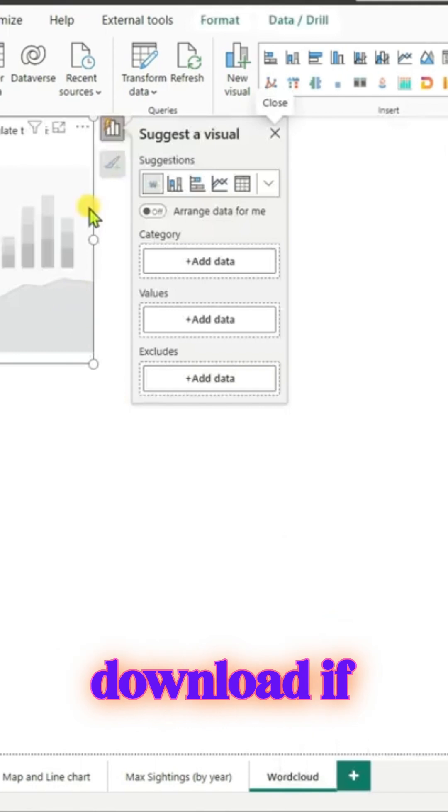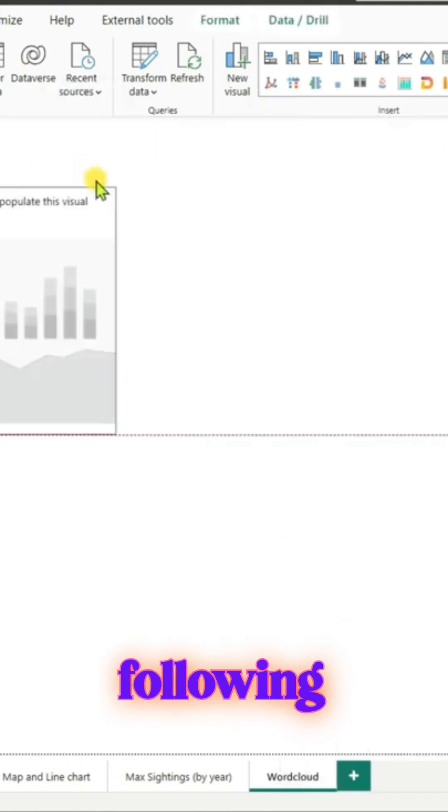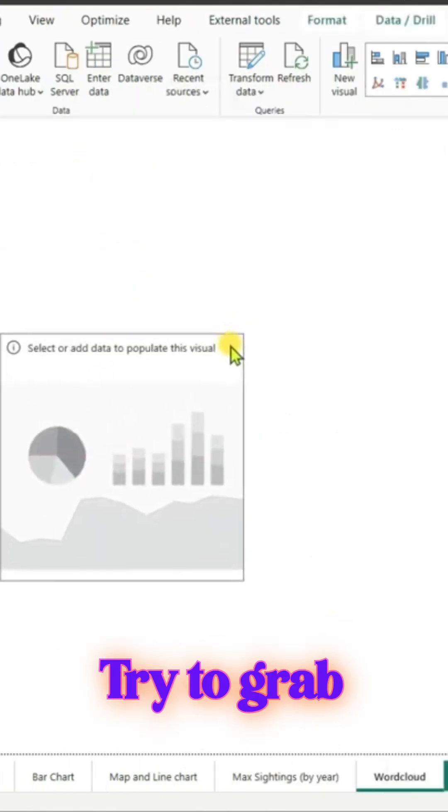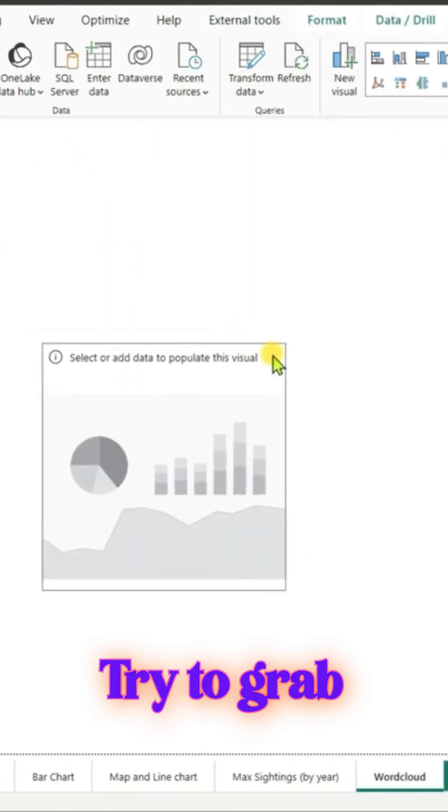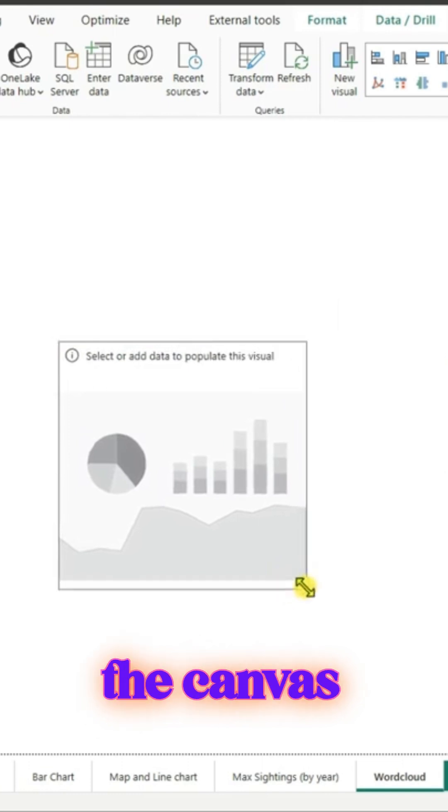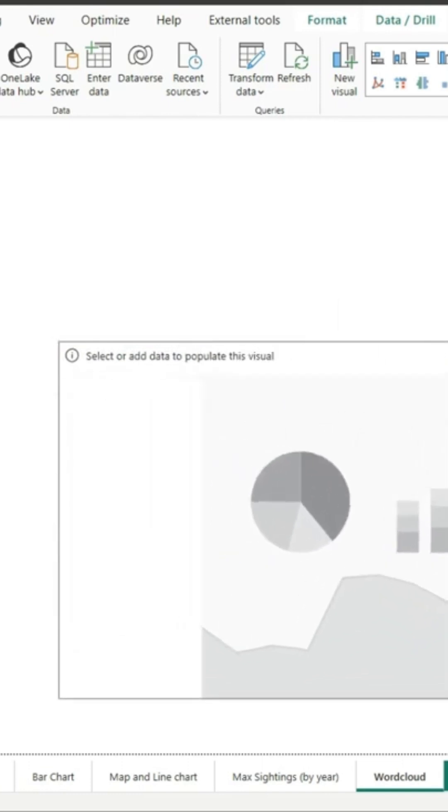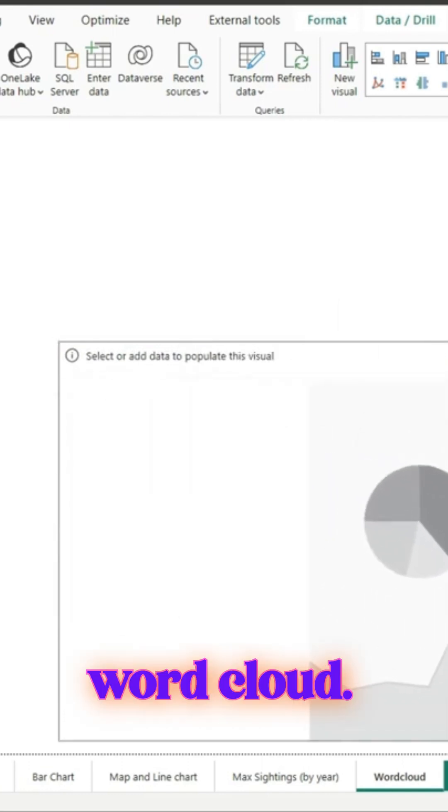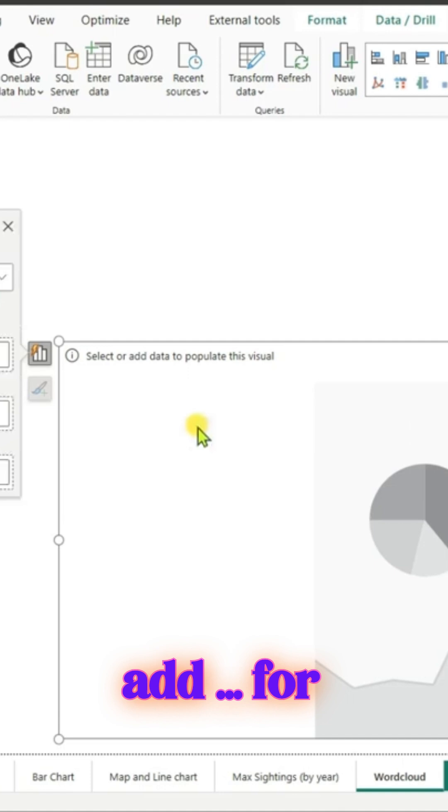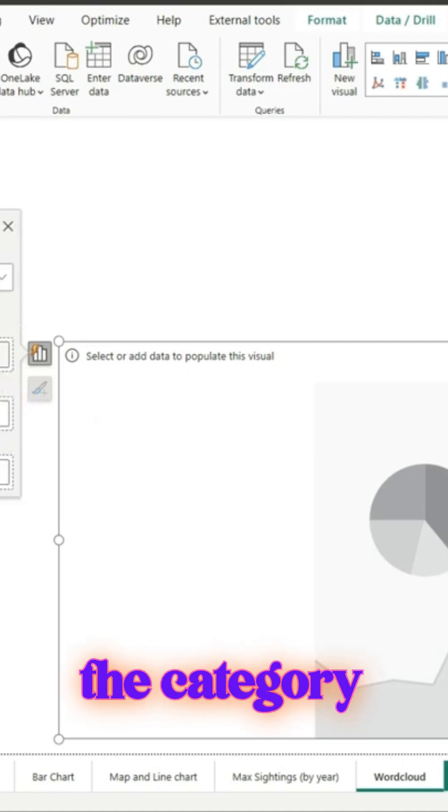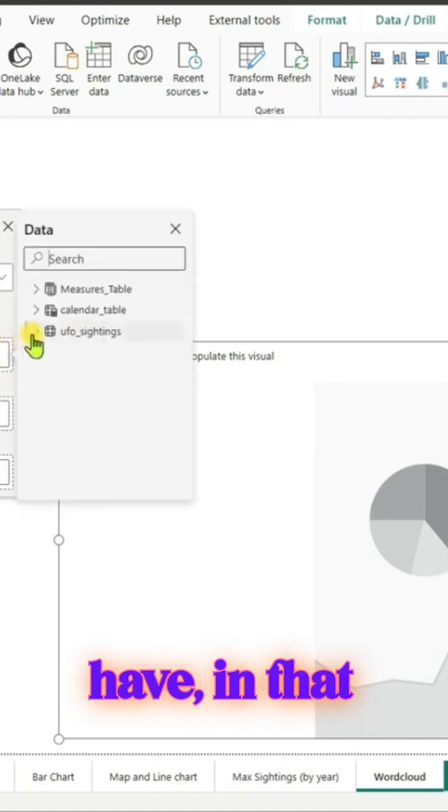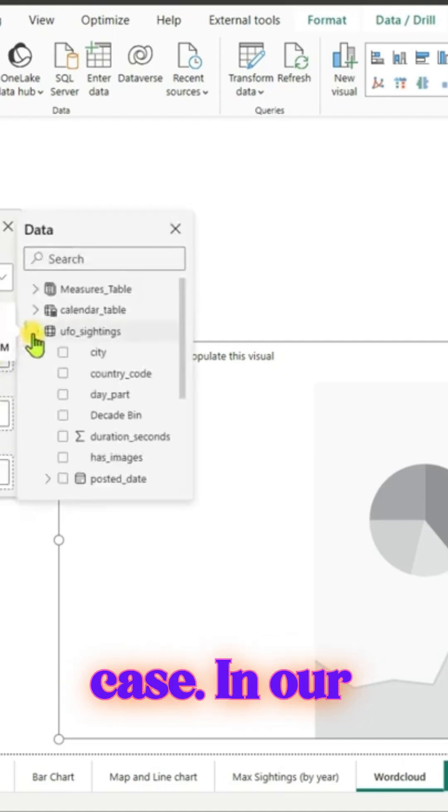Now after you download, if you're following along, try to grab that particular visual onto the canvas. Word Cloud is pretty easy - you can add to the category whatever category you have. In our case, let's try to grab the shape column and add it onto the categories of that visual.